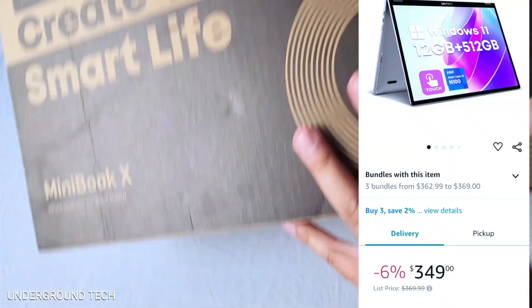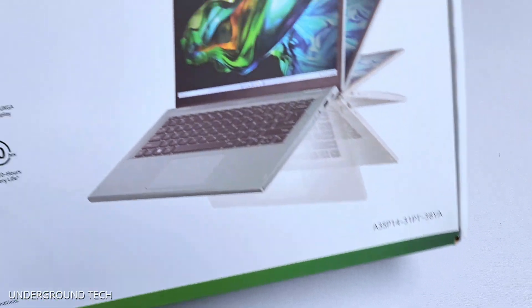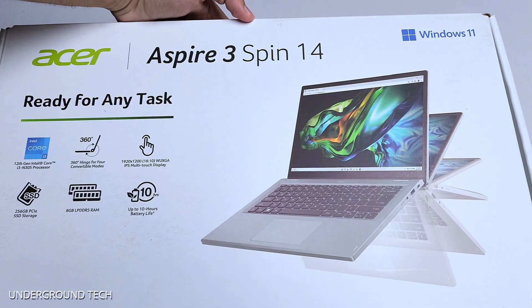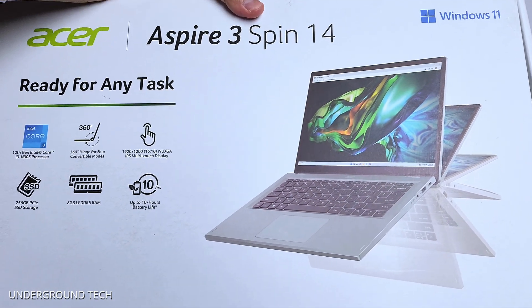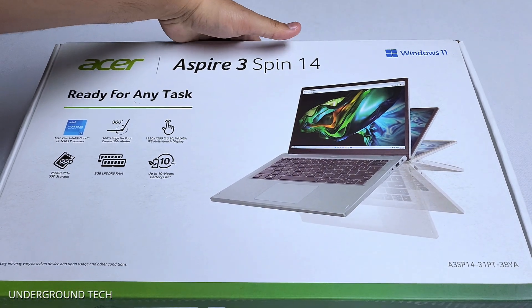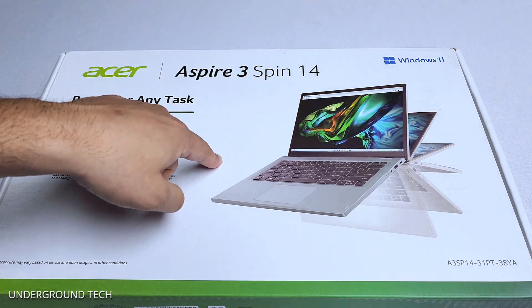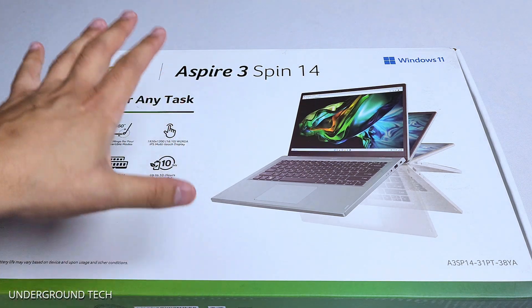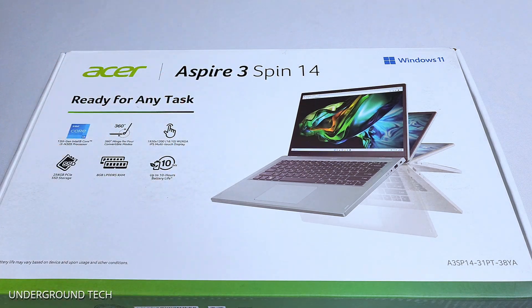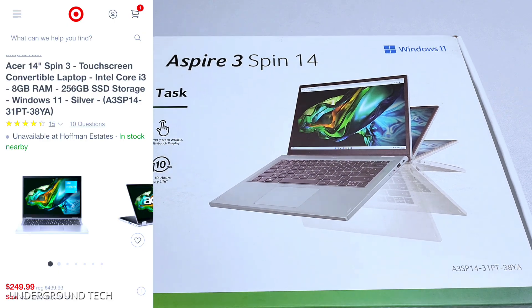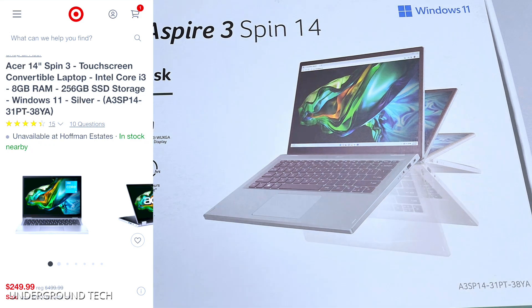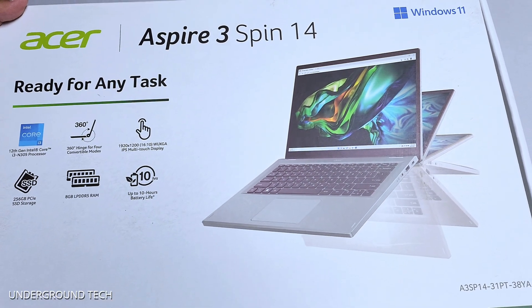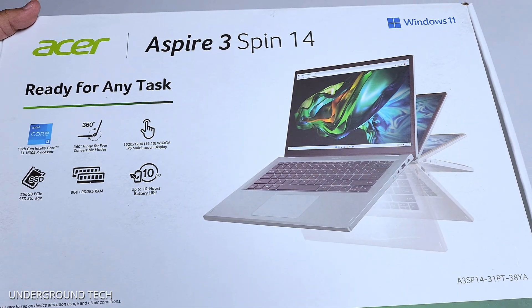So I was taking a look at some stuff and I finally found this. This is the Acer Aspire 3 Spin 14. This goes for $300 right now on Amazon, but I actually got this on sale on Target's website for $250. So expect that to go on sale during Black Friday and the holiday season.